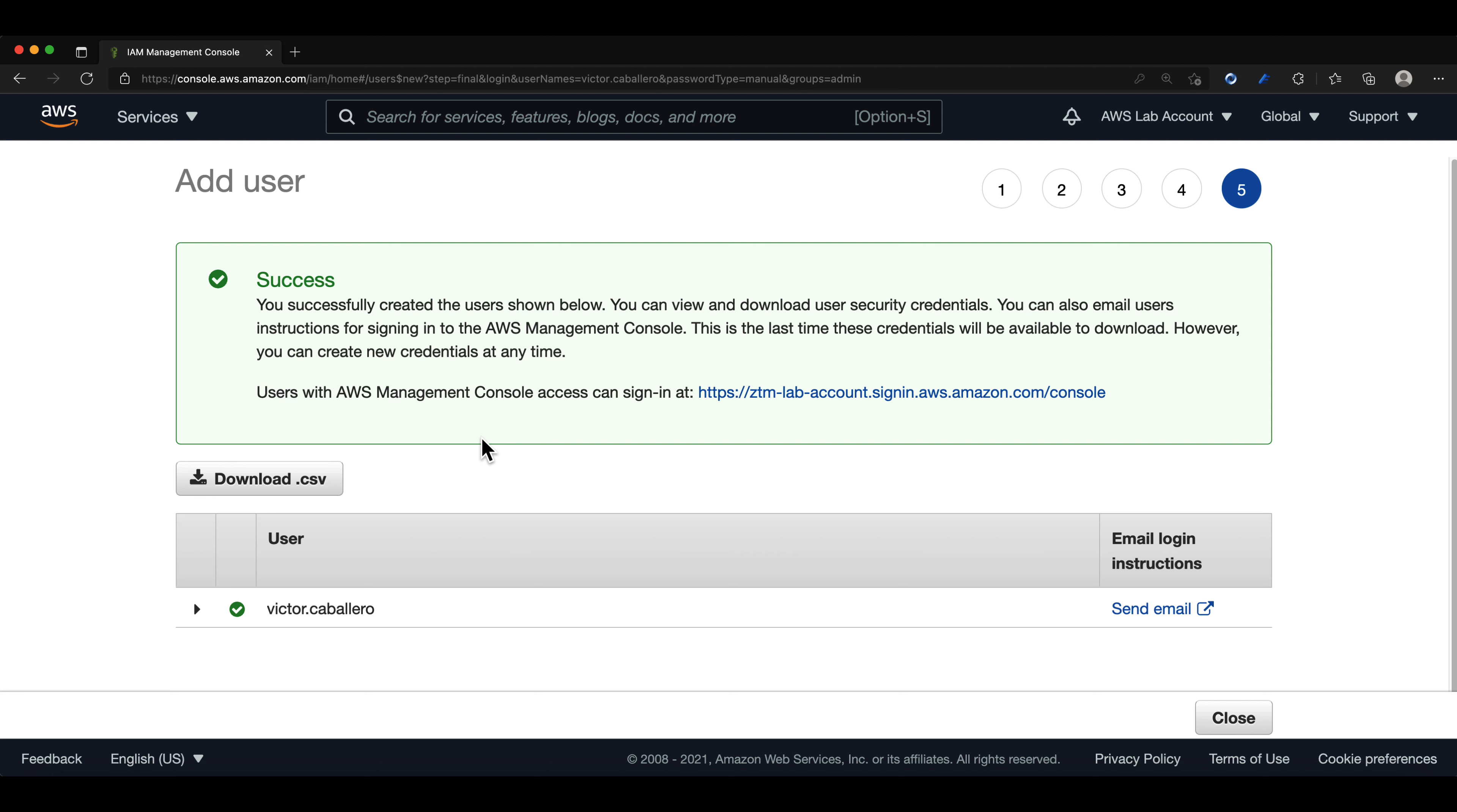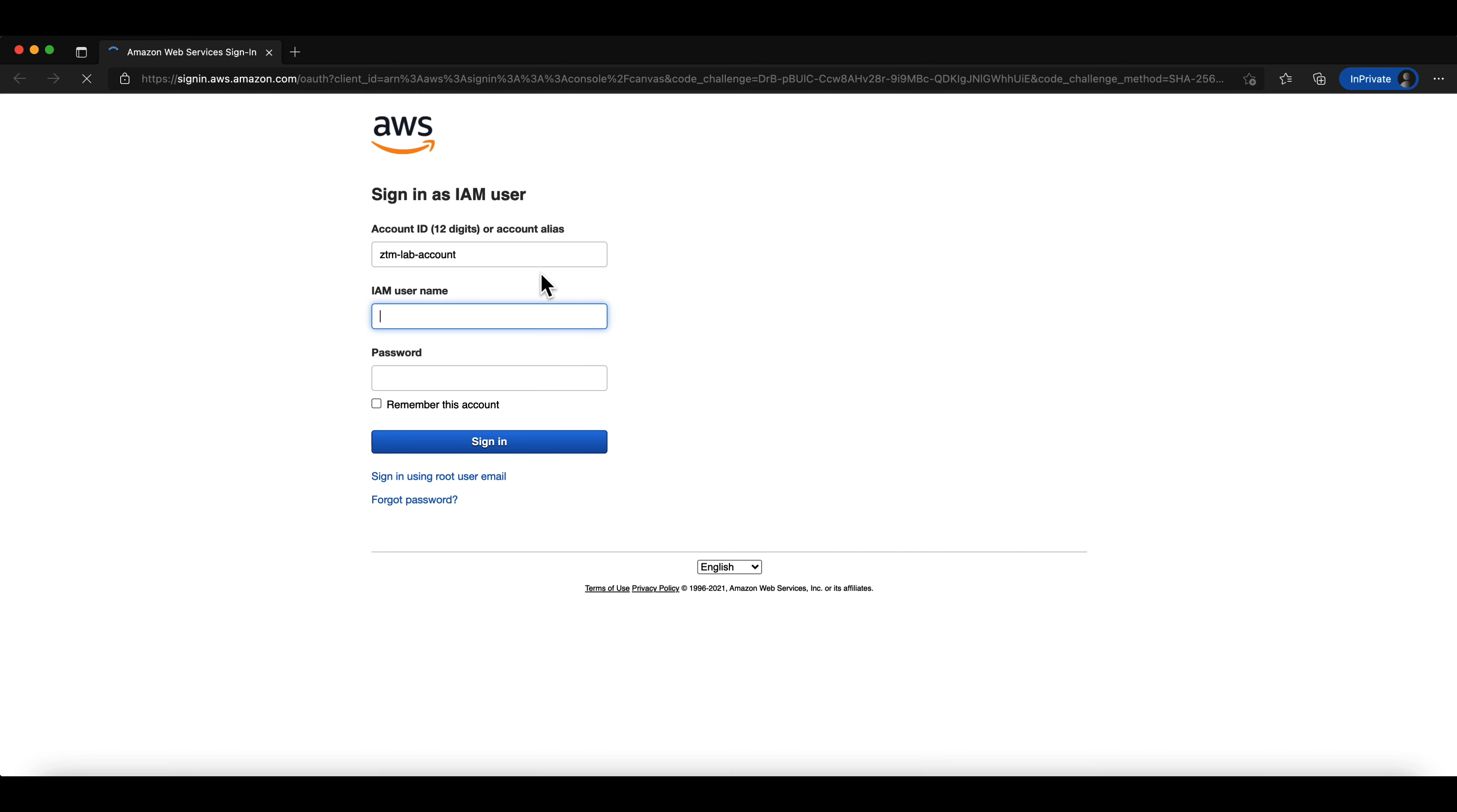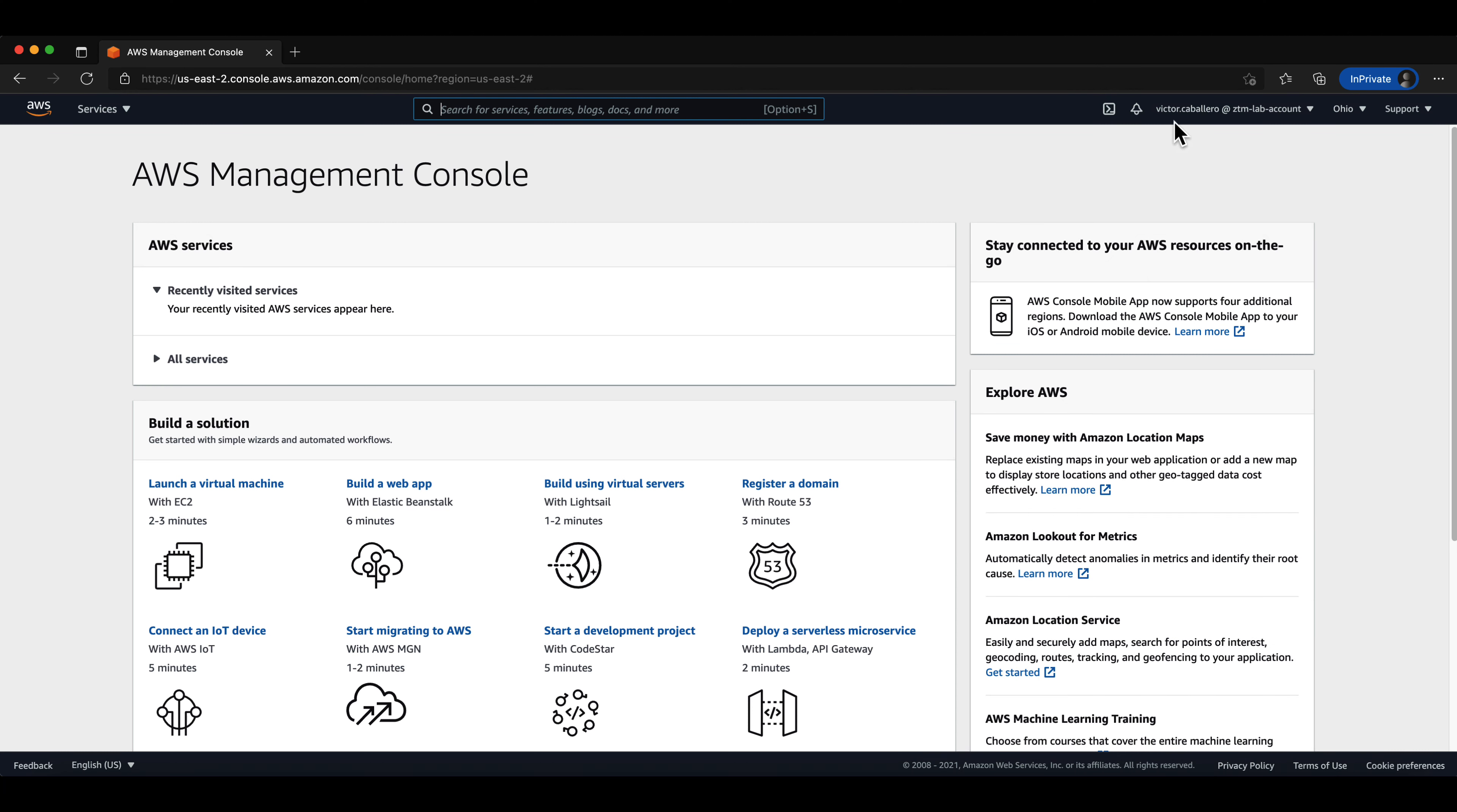We can use the link in the success box to sign in. So I will go ahead and open the page in a private window so that we can sign into the console. In the new page, we will type in our username and password that we set. As you can see, in the upper right hand corner of the screen, we are now logged in with our brand new admin user account.